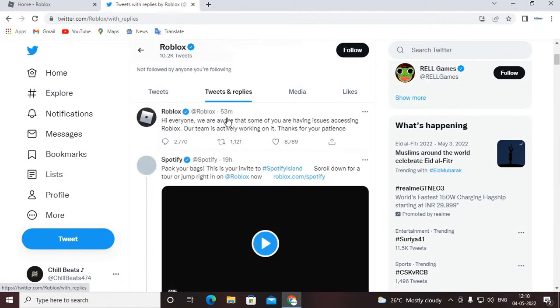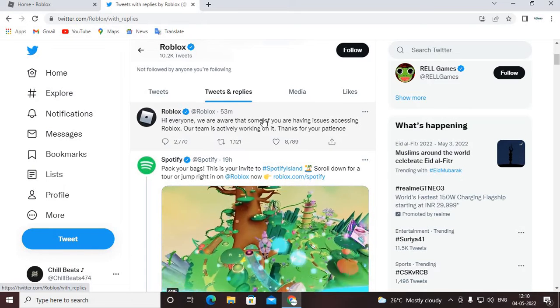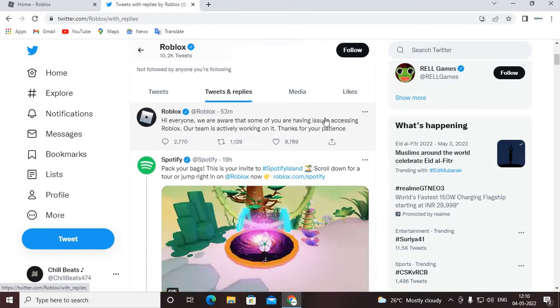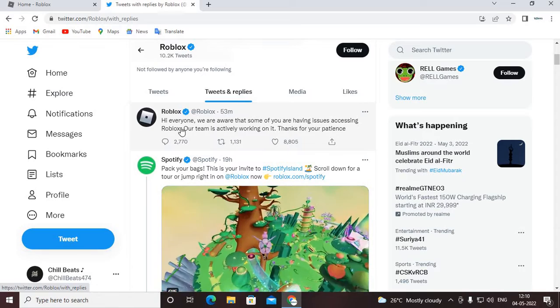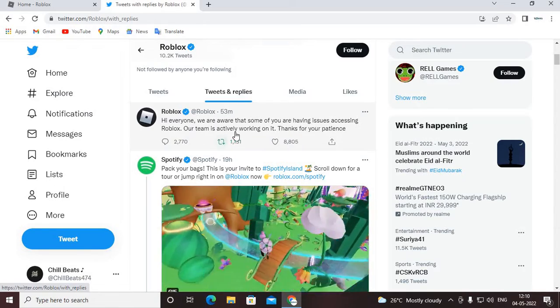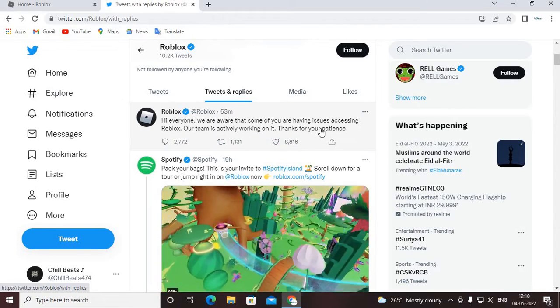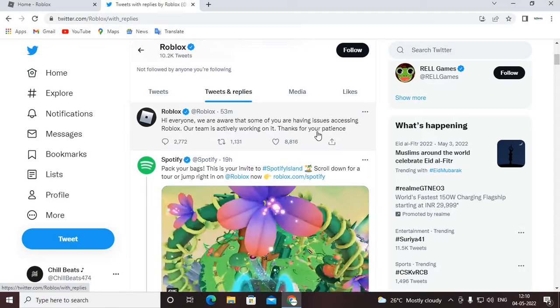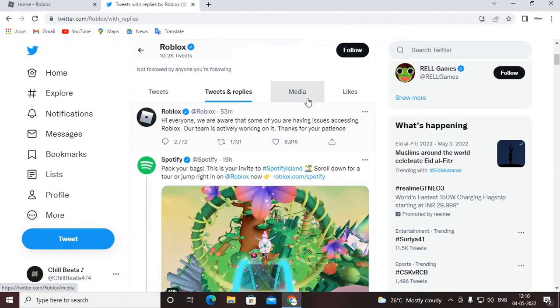Guys, hmm, hi everyone, we are aware that some of you are having issues accessing Roblox, our team is currently working on it, thanks for your patience. Okay.